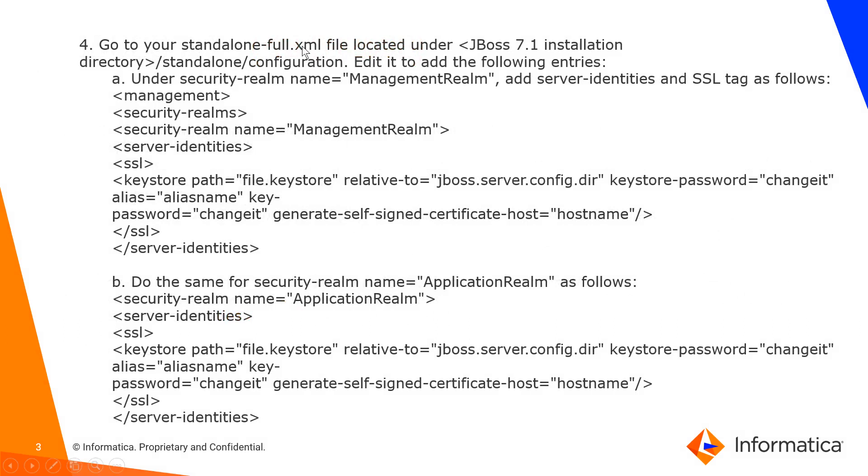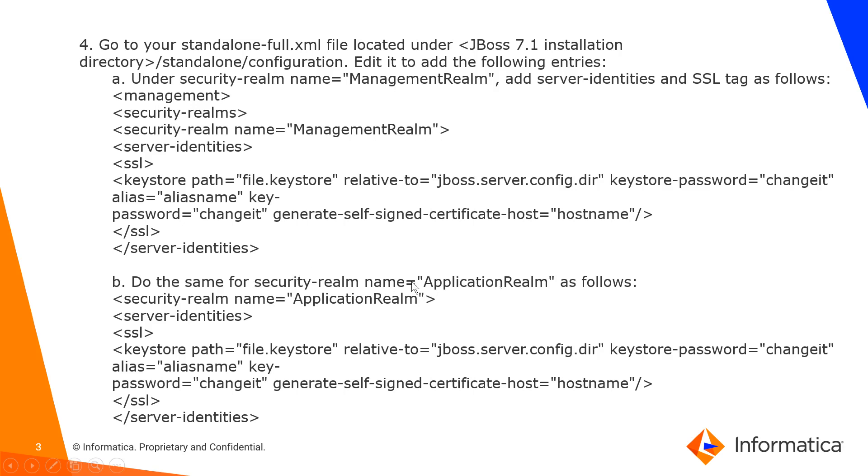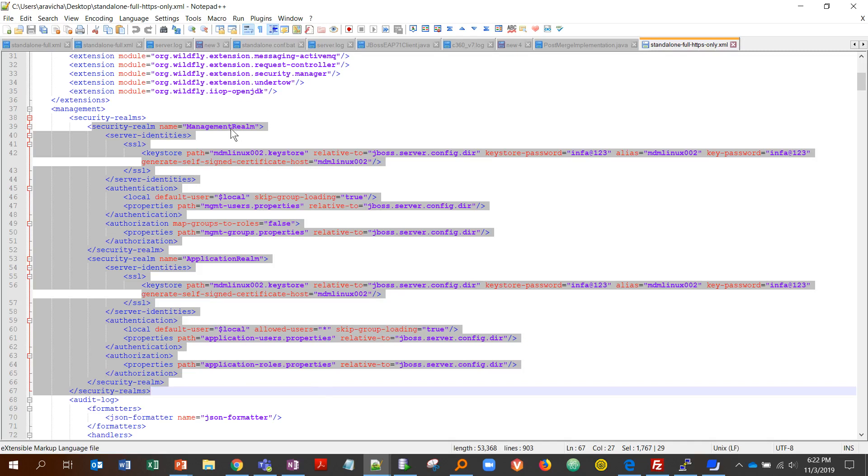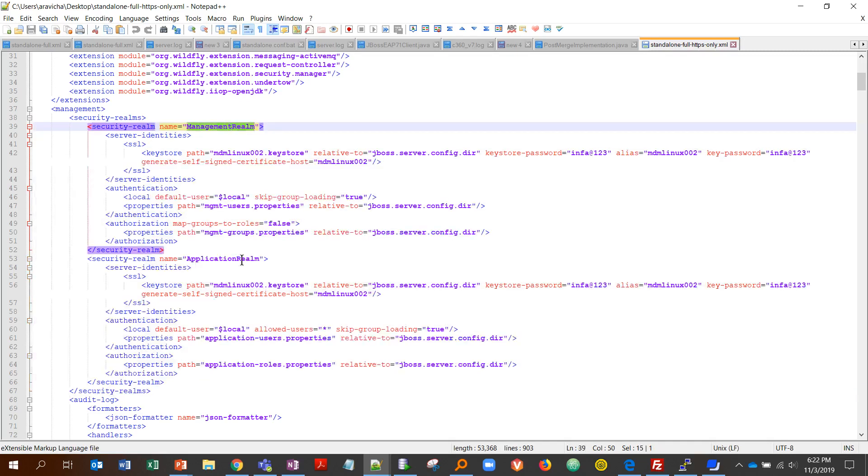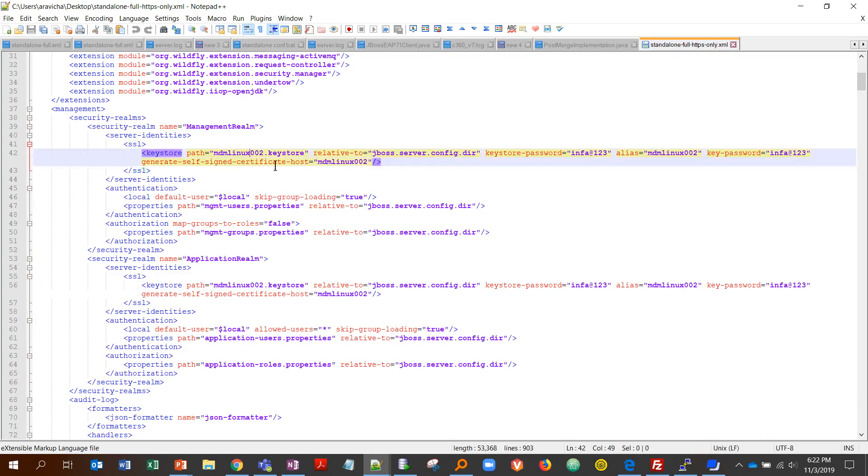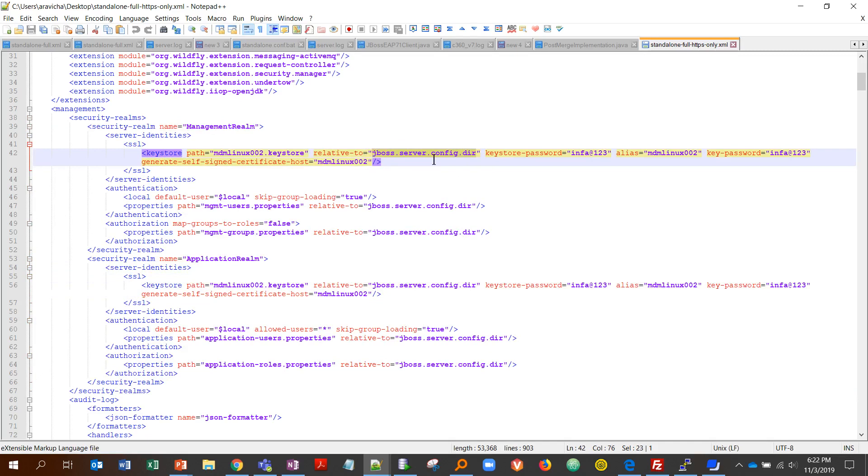This would be done or taken care of as part of setting up HTTPS along with HTTP, but if you haven't done it, here's what you need to do. You would go under security realm name equal to management realm, and for security realm application realm, you'd add this entry—the keystore path entry in the standalone full.xml. This is what I'm talking about for management realm. For application realm, you'll add SSL entry pointing to your keystore location and the path would be the JBoss server config directory related to that, which is under standalone config, and then its password, etc.